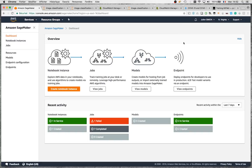Hi everybody, this is Julian from AWS. Today we're going to keep exploring Amazon SageMaker, our service for end-to-end machine learning. Maybe you've seen my previous video where I took you on a tour of the different ways you could use SageMaker, and one of those ways is to use built-in algorithms implemented by the Amazon and AWS teams to make your life easier — all you have to do is provide your own data and fire up the training job and deploy the model.